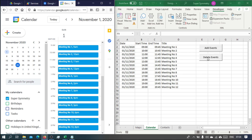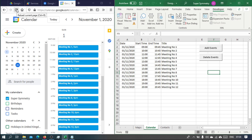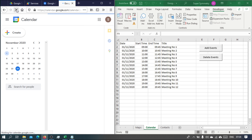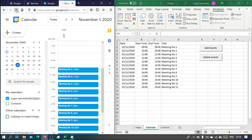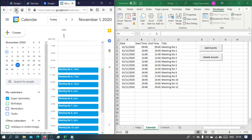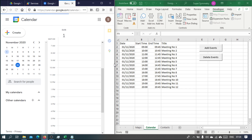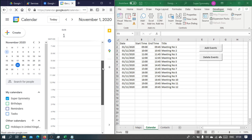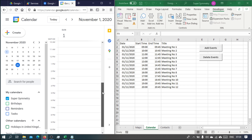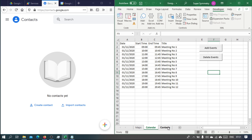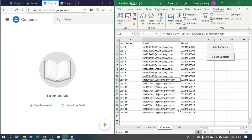If we now delete events, we can see one by one they will also be deleted. We just have to give it a while until it's done on the Google side. After refreshing a couple of times, we'll see that all the events have been deleted.